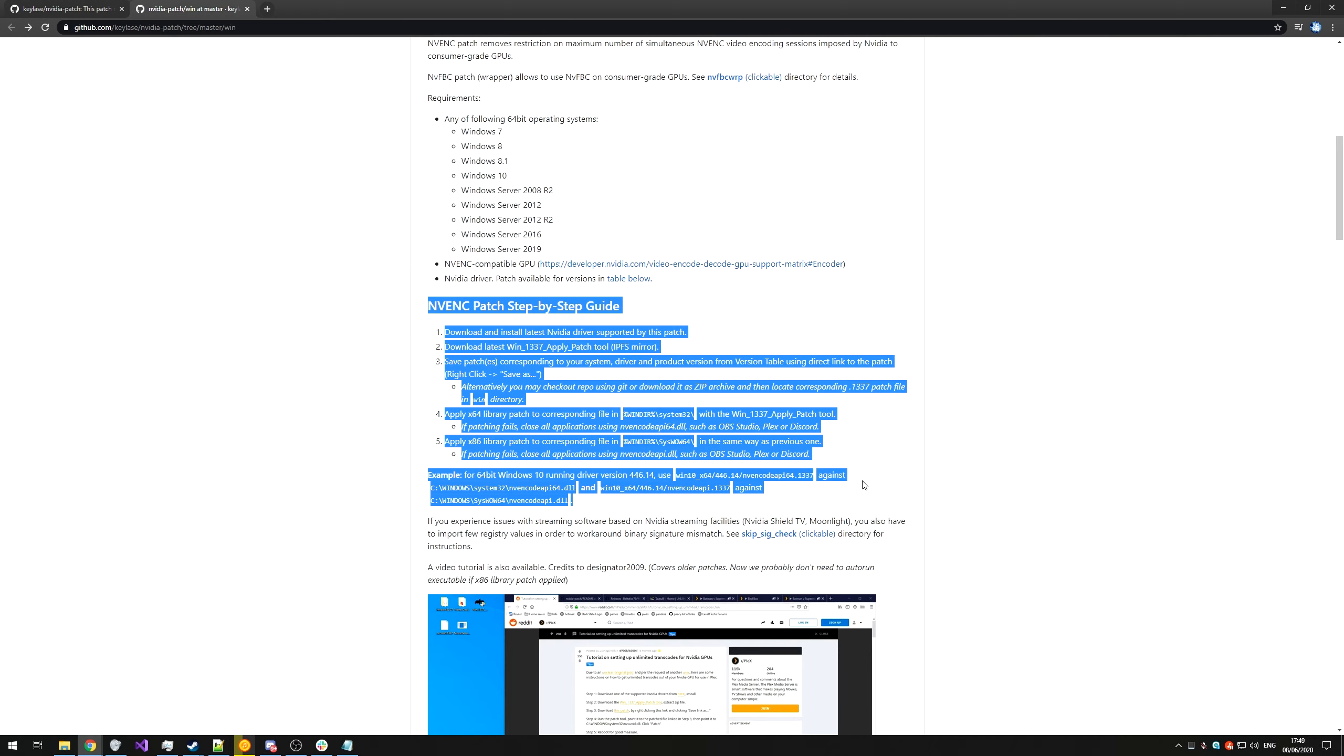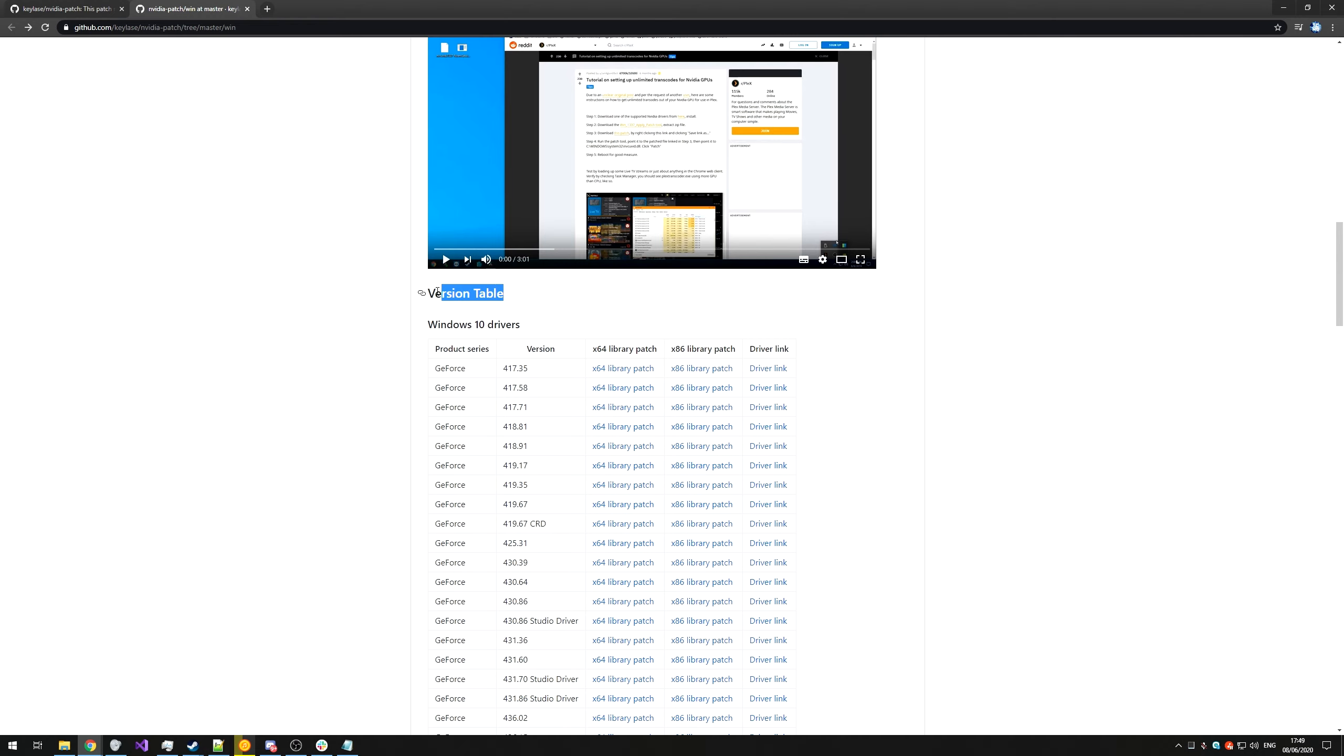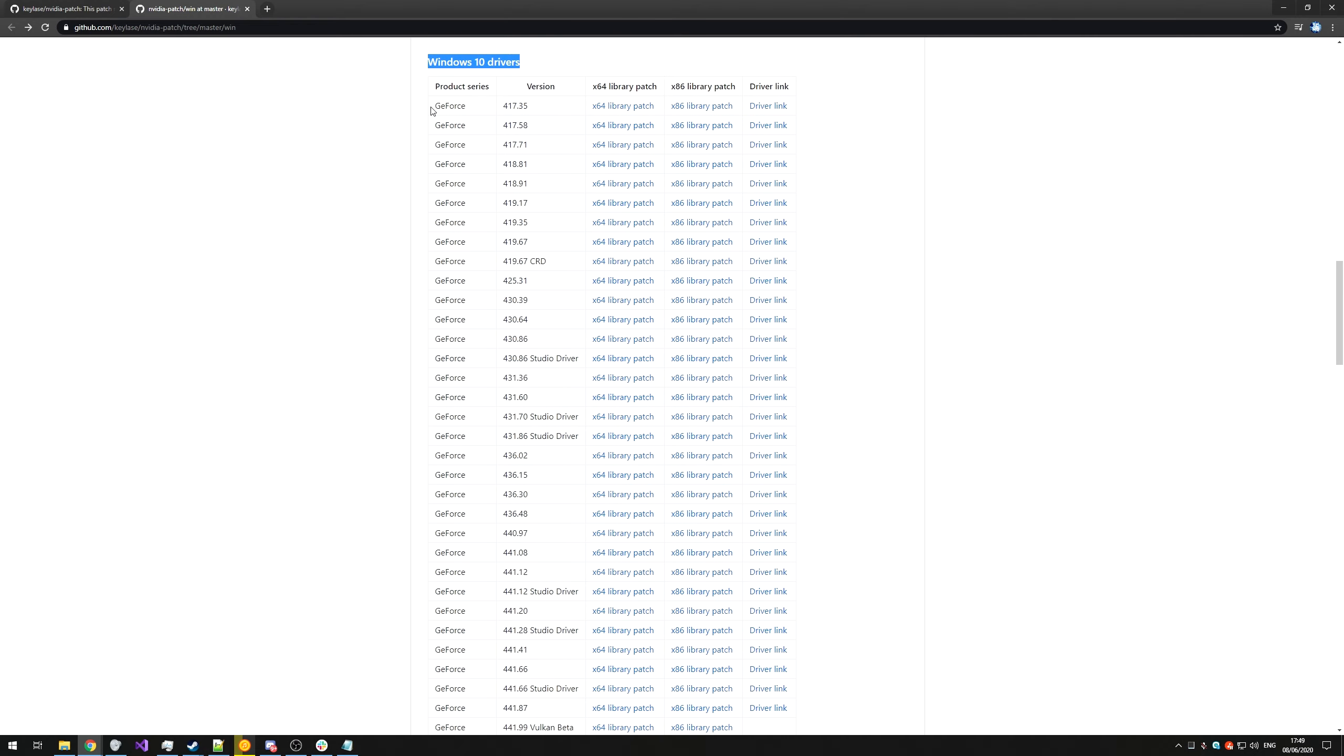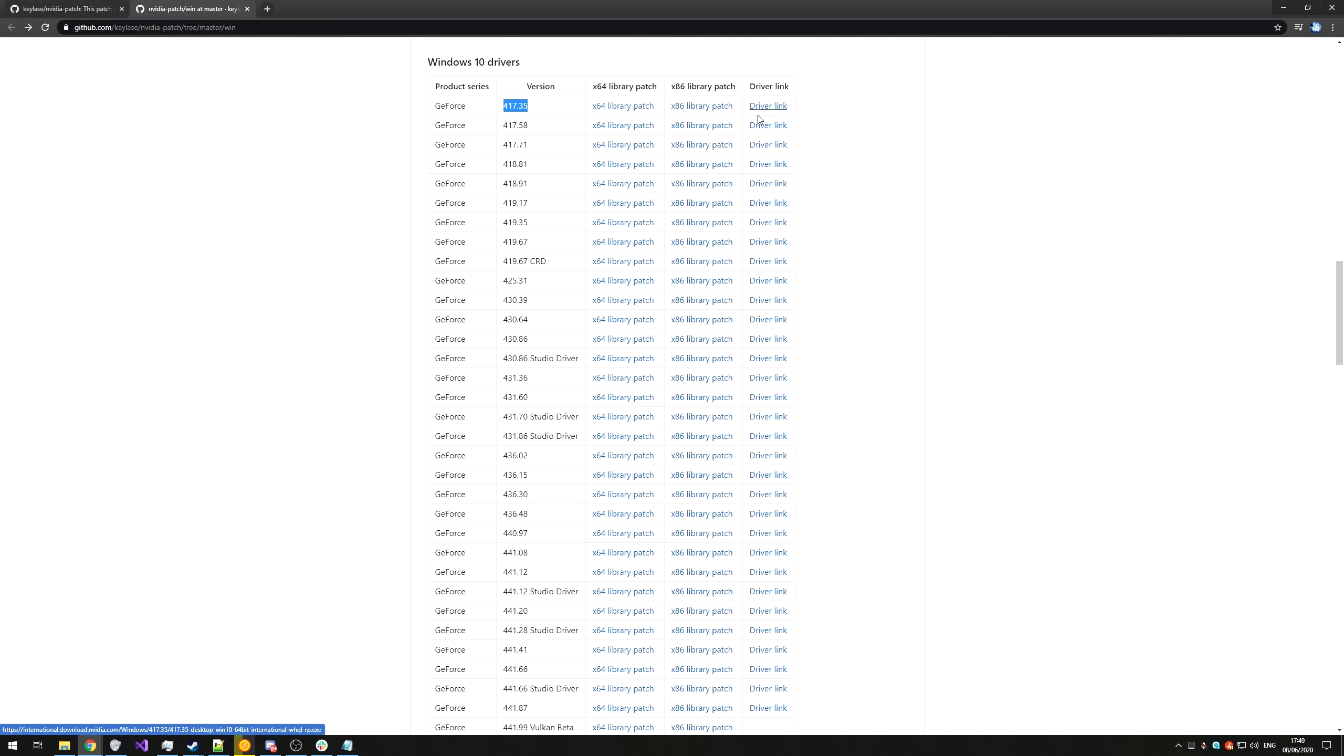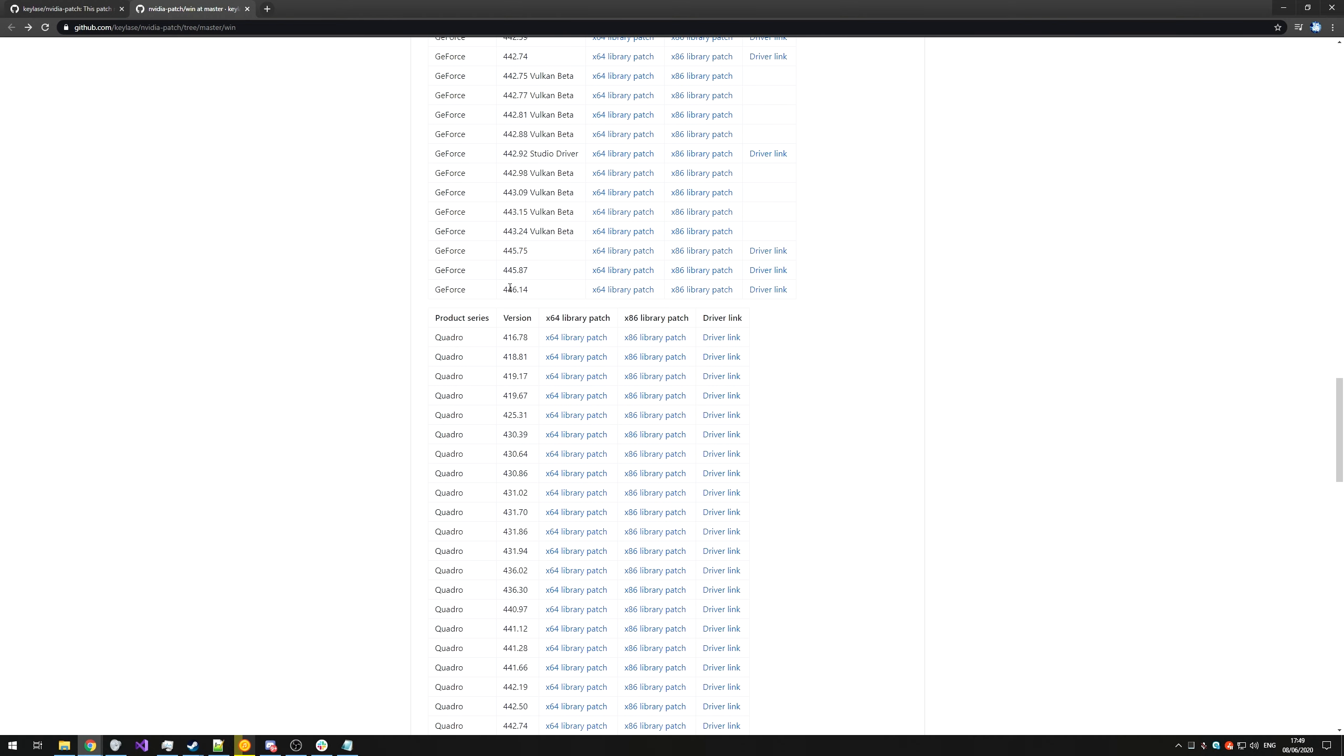If we scroll down, we find a step-by-step guide, which we'll be following in this video now. Then scrolling down further, we reach a version table for Windows 10 drivers, and we'll see product series, GeForce, which is most likely what you'll have, the supported version, and a link to the patch for 64-bit PCs, 32-bit PCs, and a download link for the driver. Scrolling down to the very bottom, we'll see the most recent supported one for GeForce is 446.14.